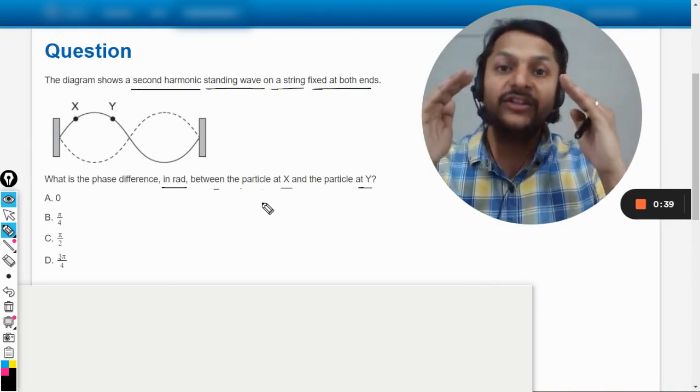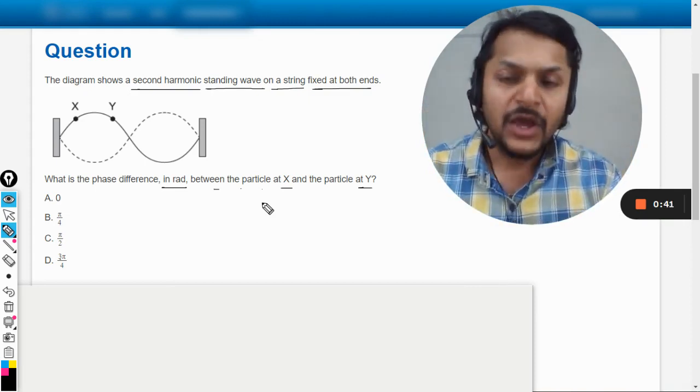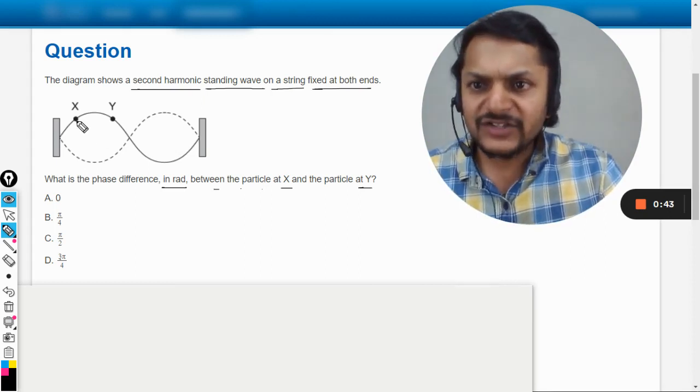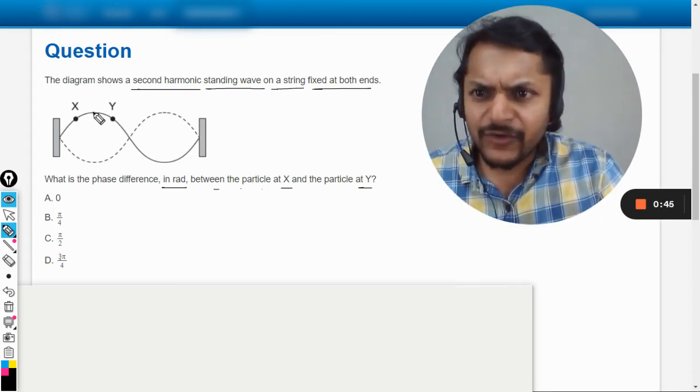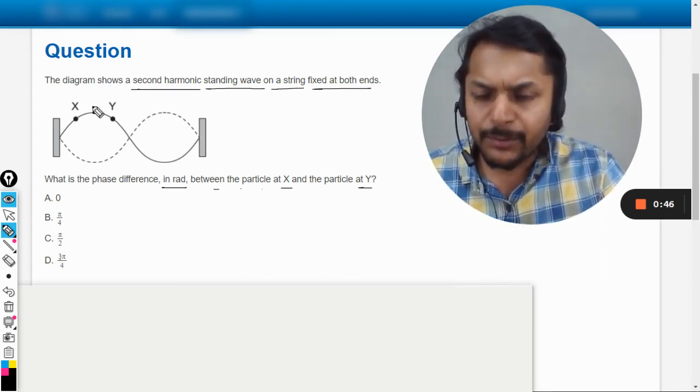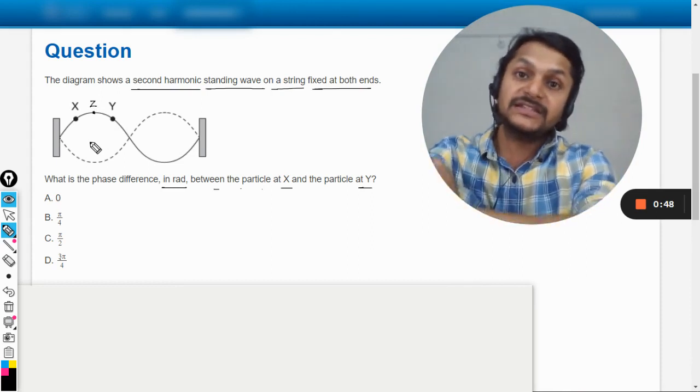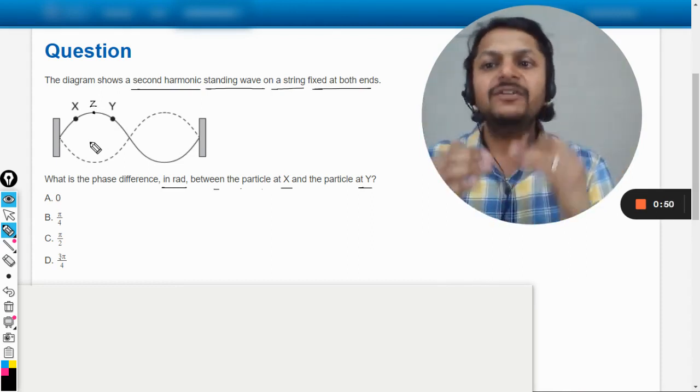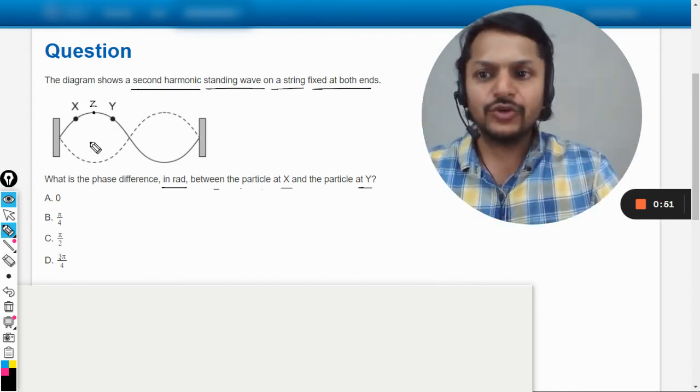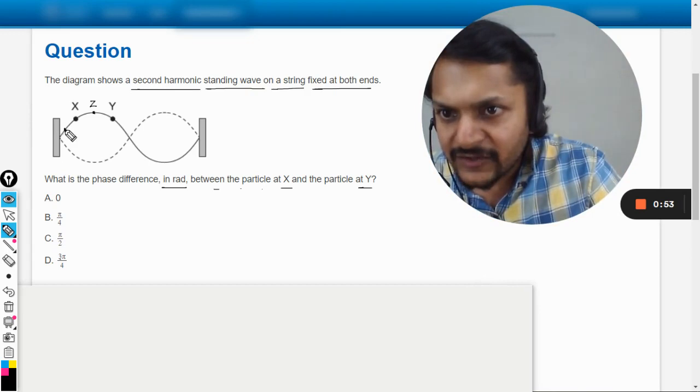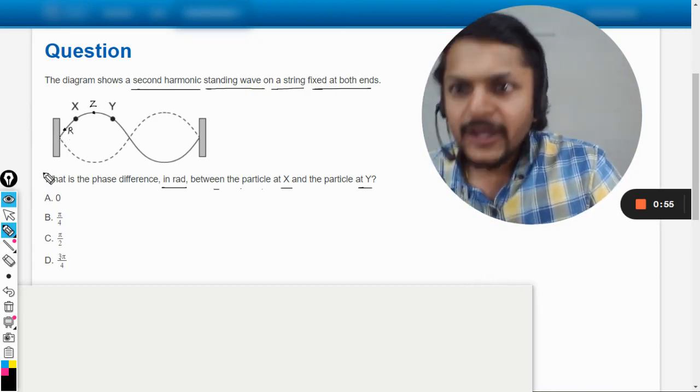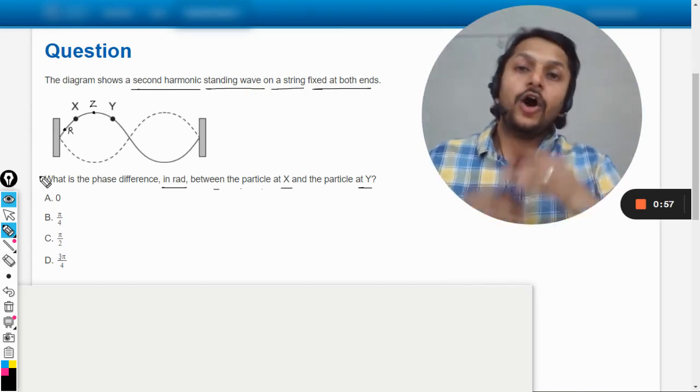Like let us say we are talking about another particle here and the particle is Z, so even Z would be having a different amplitude. Let us say this particle which is having very less amplitude, let us call it R. All these particles are at their amplitude at the same time.